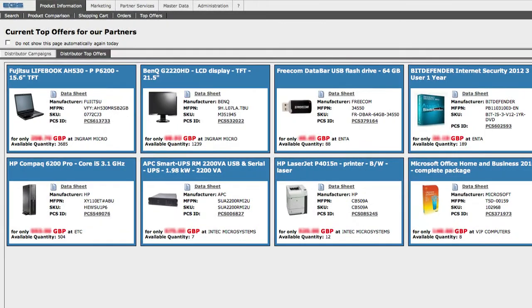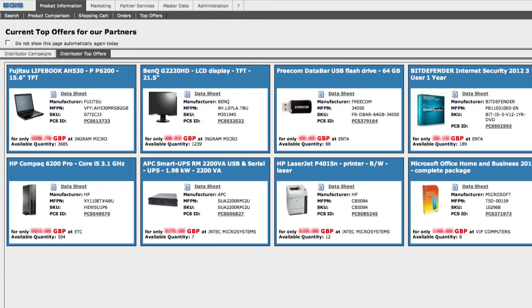And just a quick note, we're actually blurring out all of our distributor trade prices throughout the tutorial as these are real purchase prices from distribution.